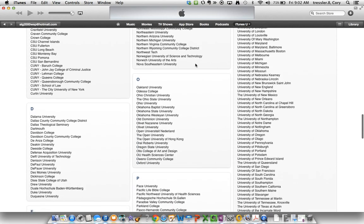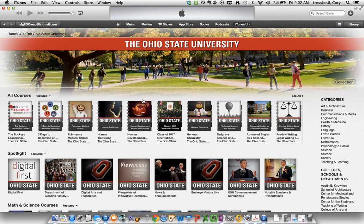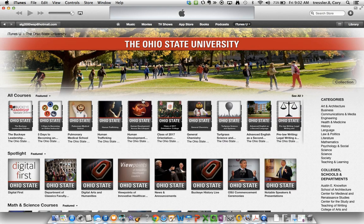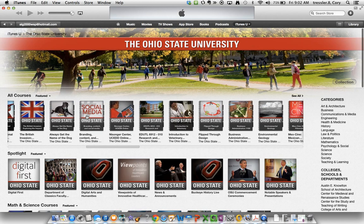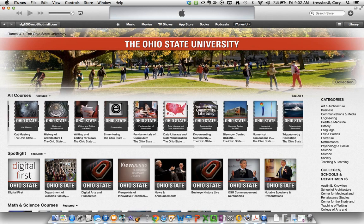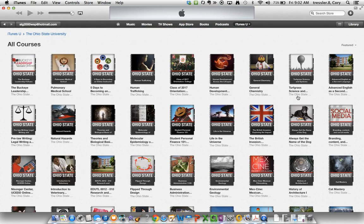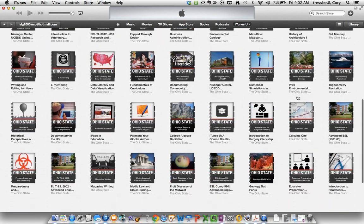If I scroll down to the O's, there's the Ohio State University. When I click on that, it takes us to the Ohio State University page. At the top of the page, we list all of our courses that are available at Ohio State. If I click 'See All' on the right, it gives me a full page view of every course from OSU.